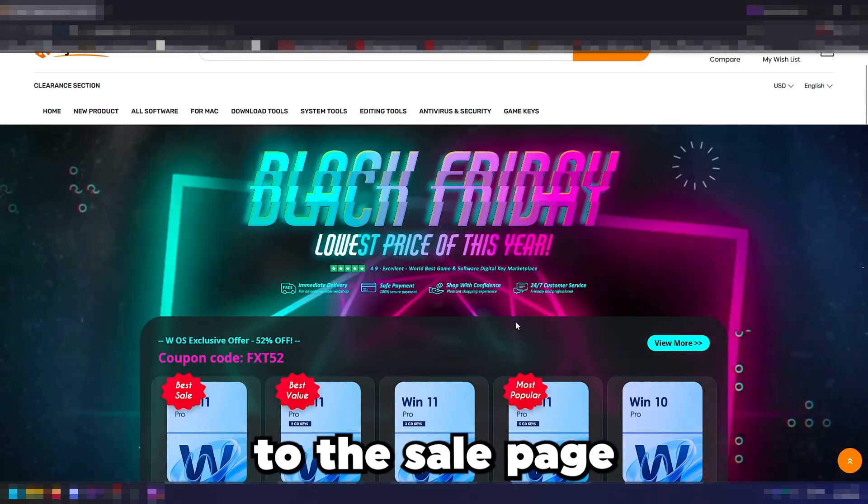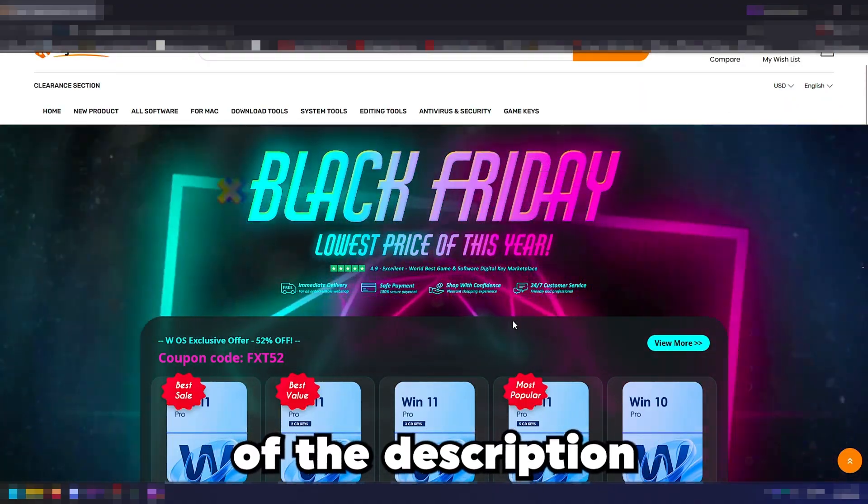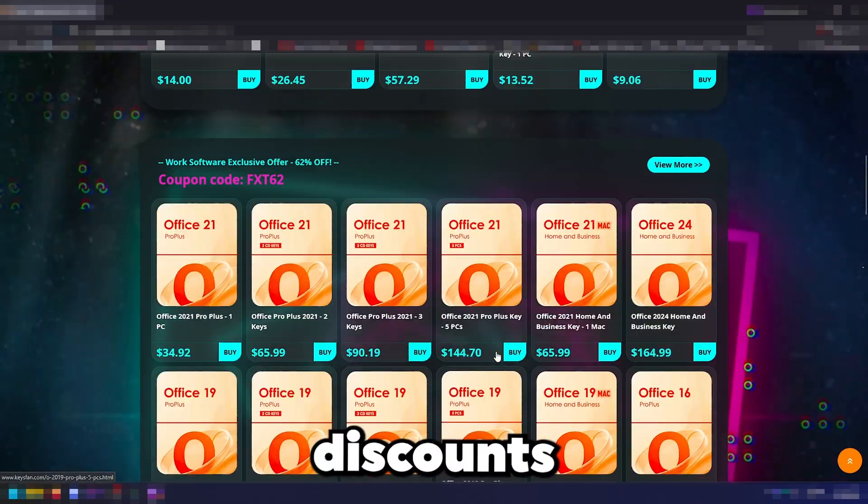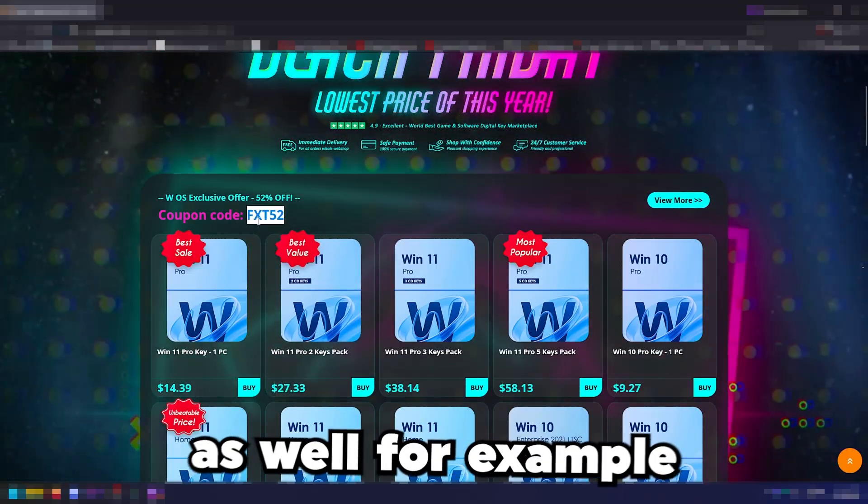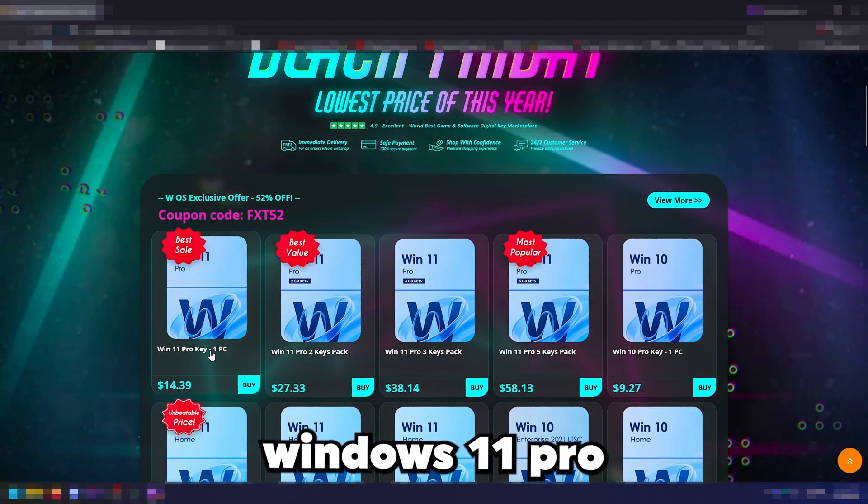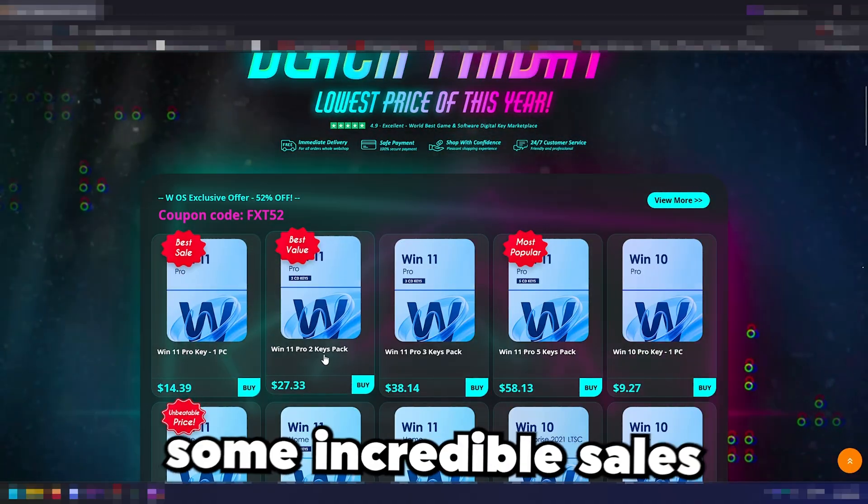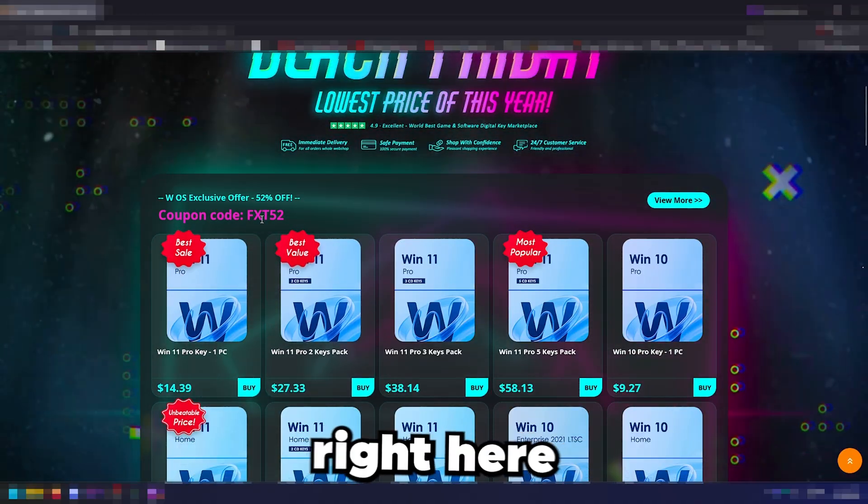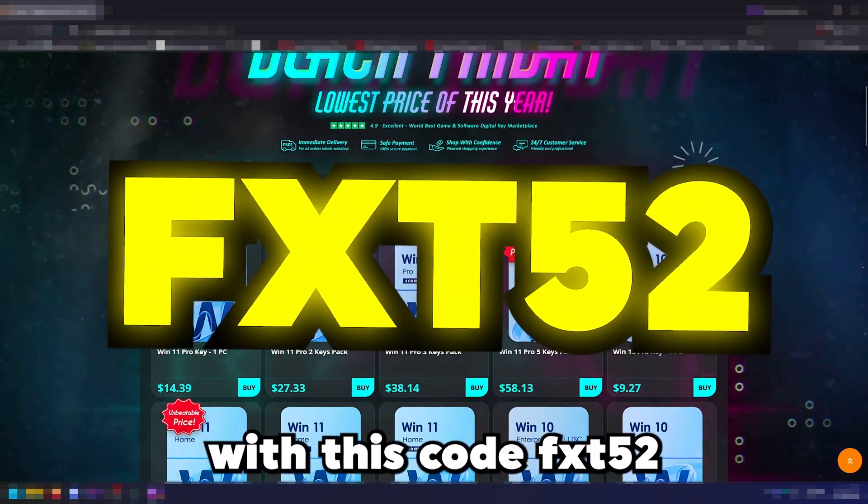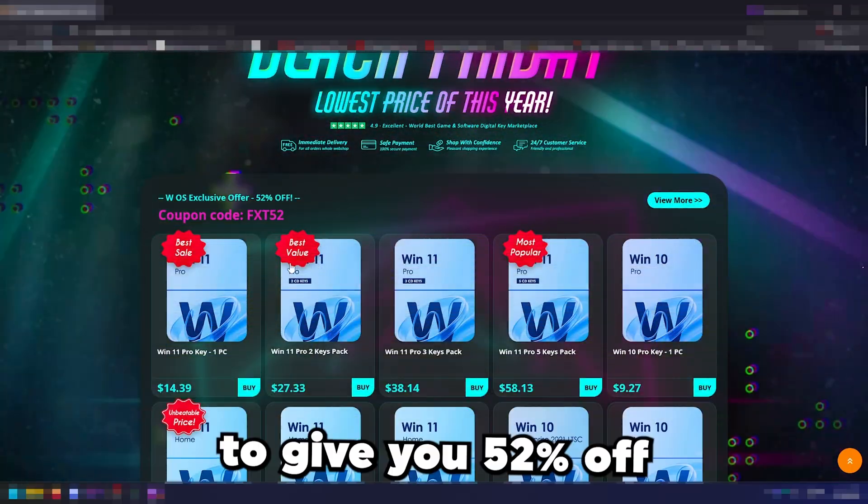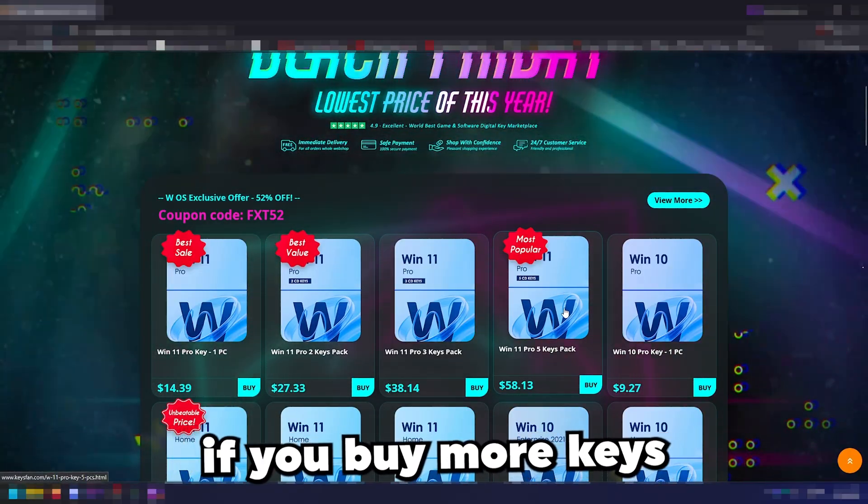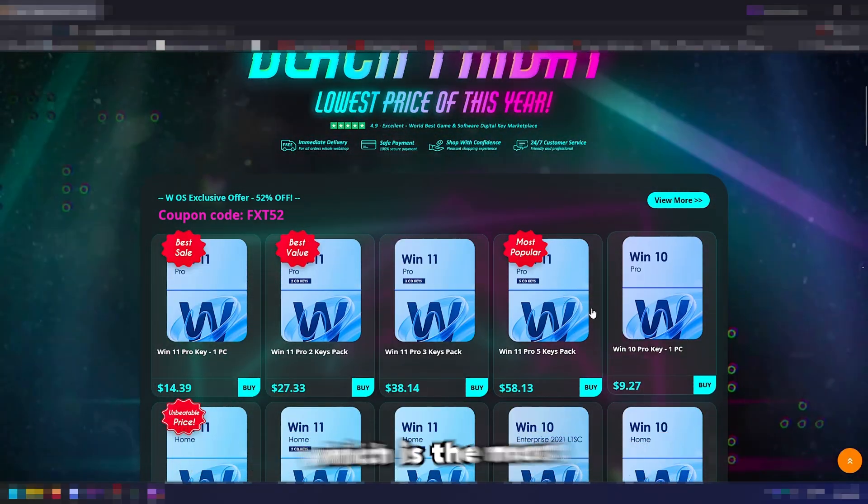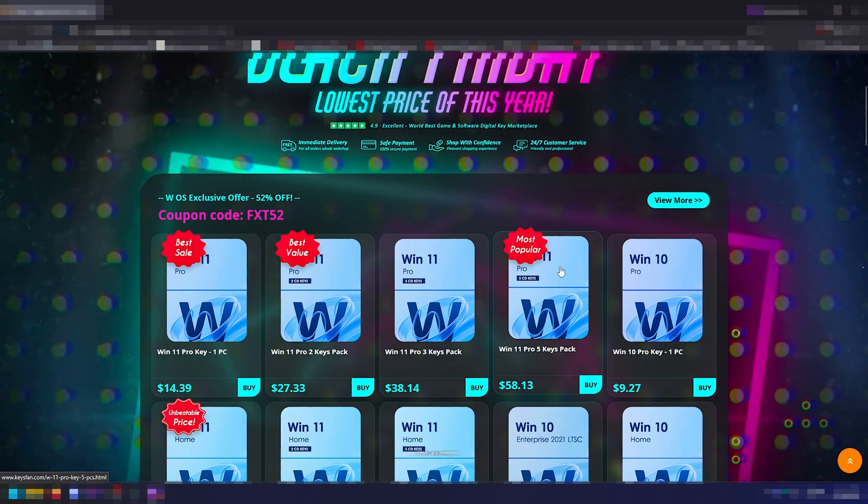Let me show you how simple it is to claim your Black Friday deal. All you need to do is head over to the sale page, the link is going to be in the top of the description. You're going to see all of these exclusive discounts and all of my codes as well. For example if you want Windows 11 Pro which I highly recommend, you can see some incredible sales right here. With this code FXT52 it's going to give you 52% off. You get the most value if you buy more keys.